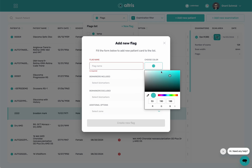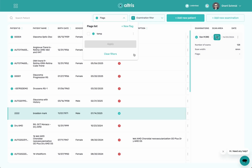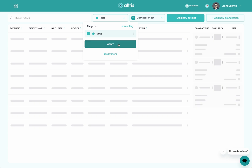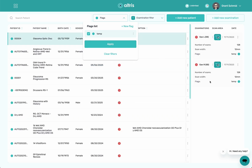This is constantly being updated, so there'll be new features in here soon. You can see I created a flag in here called 'temp.' This is for any patient that has drusen. So when I click on this and hit apply, it's going to search through all the patients and flag patients that have drusen within them. This is great if you're looking for specific data, and it's always working.